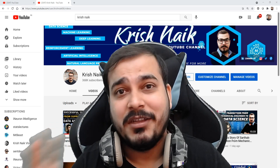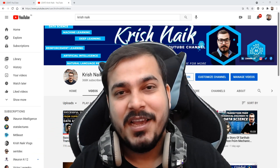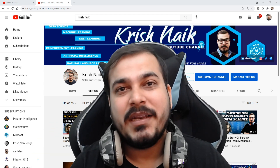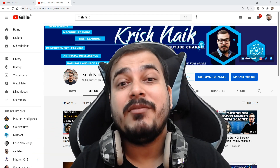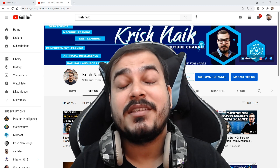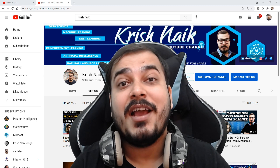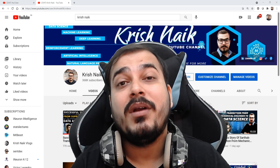I hope you liked this particular video. Please do subscribe to the channel if you haven't already, and I'll see you in the next video. Have a great day, thank you, bye-bye.